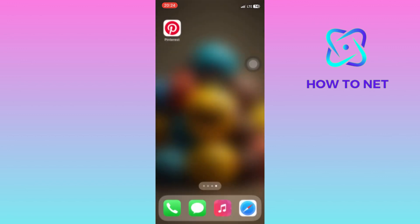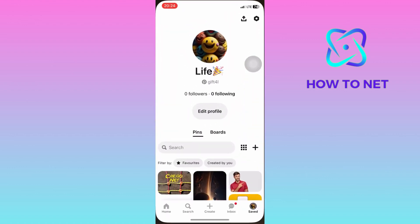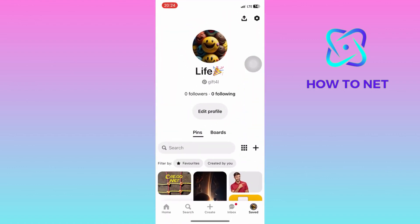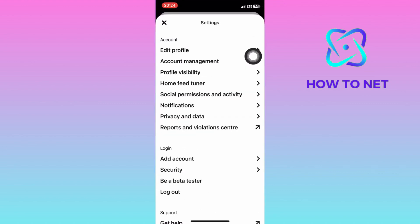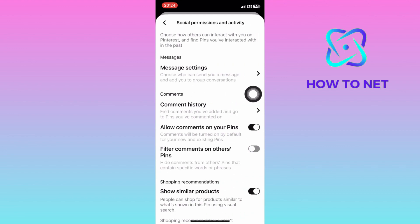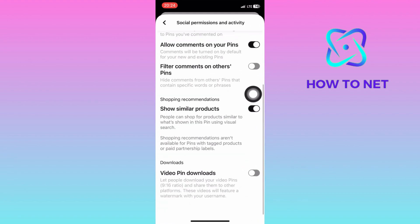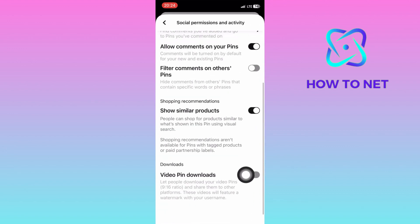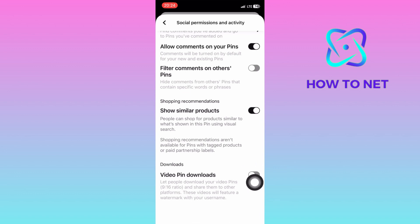To save videos from Pinterest to your phone gallery, simply head into your Pinterest. On your profile page, tap onto the settings icon right here. On the settings page, select on social permissions and activity. Navigate onto the last option of video pin downloads.